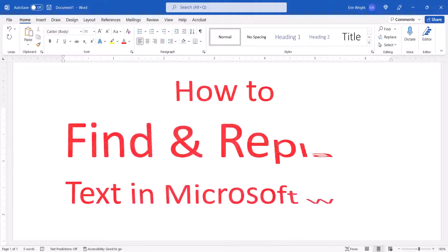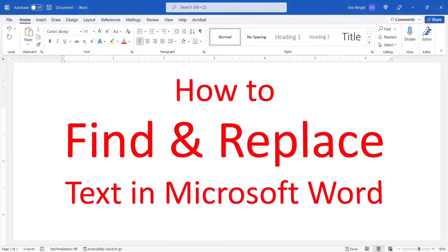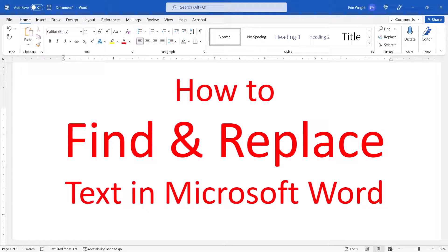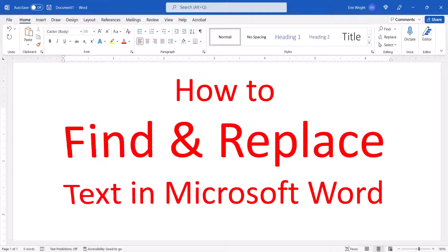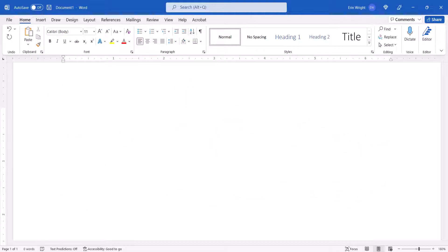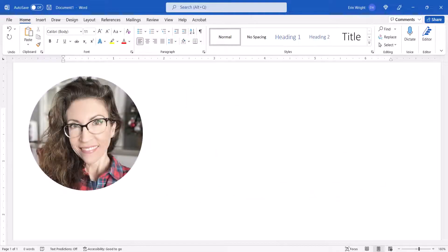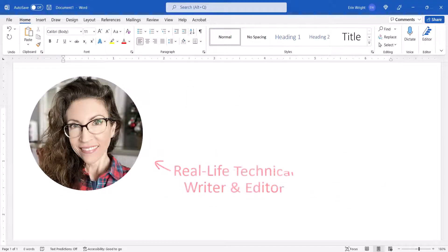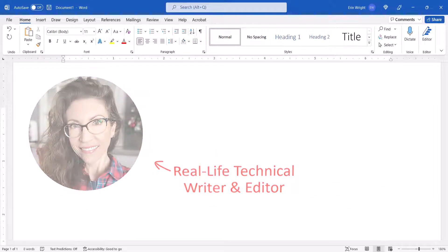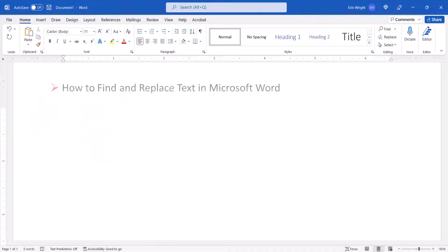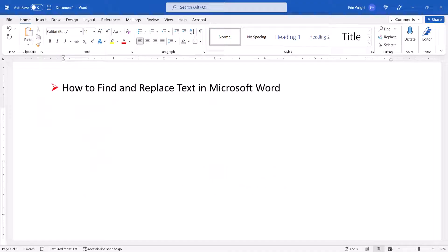This tutorial shows how to find and replace text in Microsoft Word. Hello, my name is Erin. Today we're going to look at how to find and replace text in Microsoft Word.